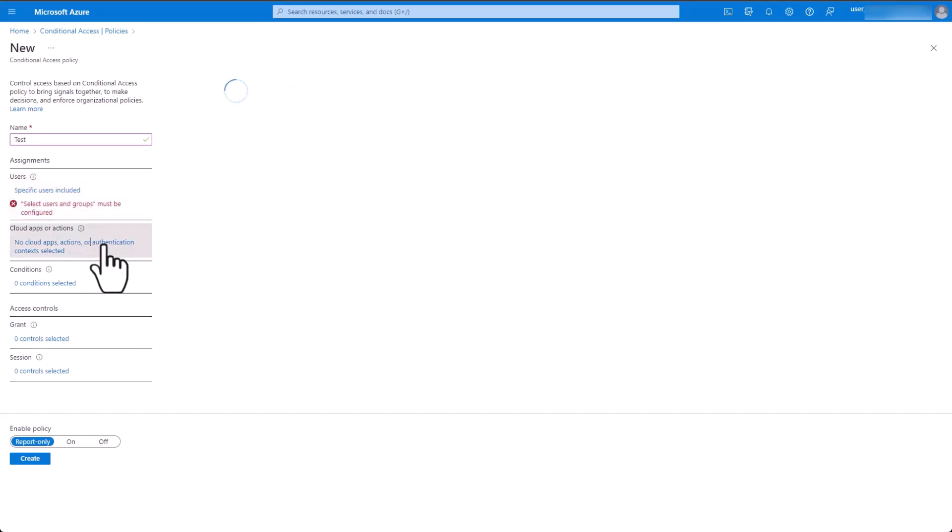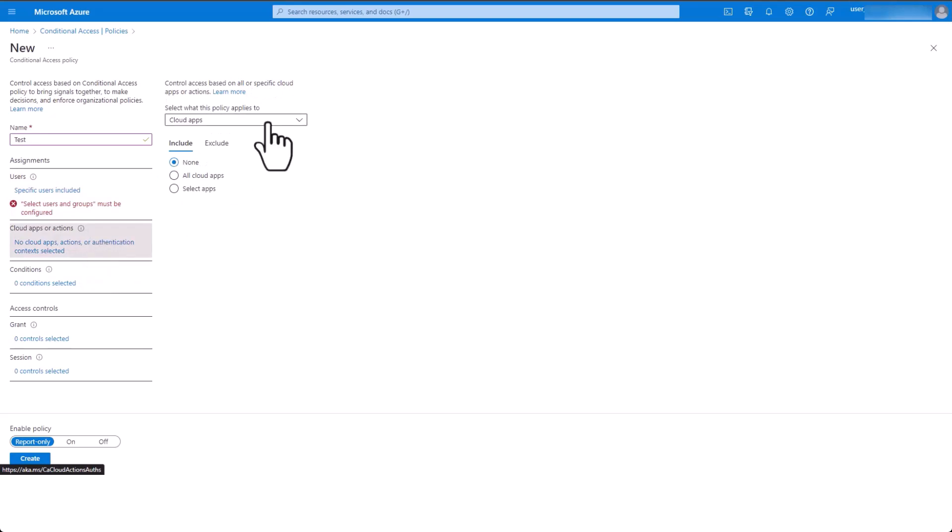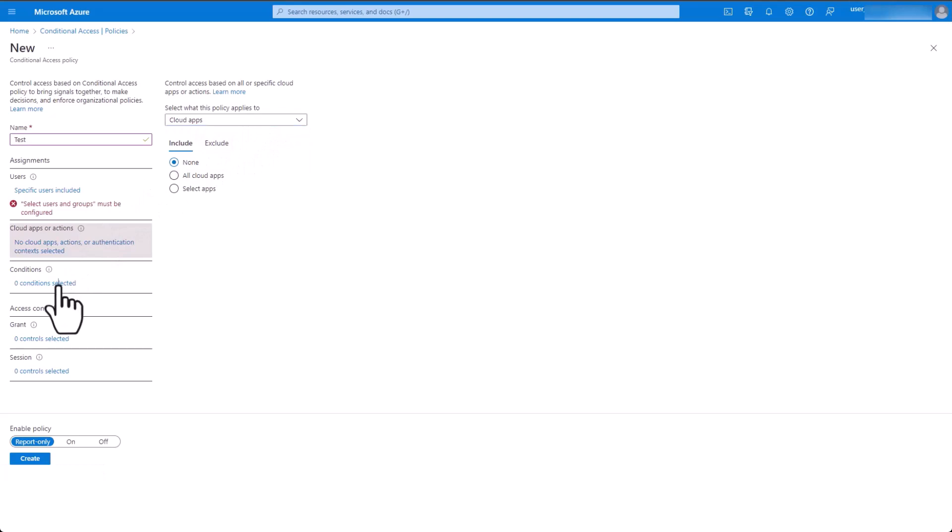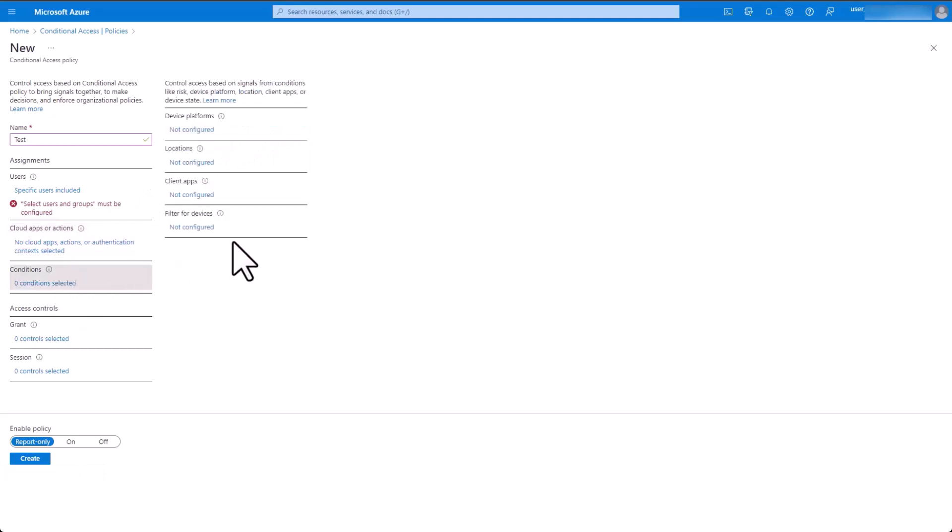Next, select which applications this policy applies to. Then, set which conditions you would like to configure in the policy.